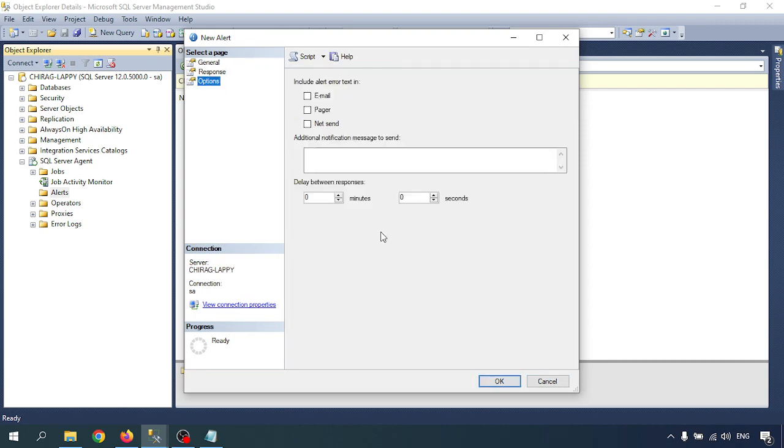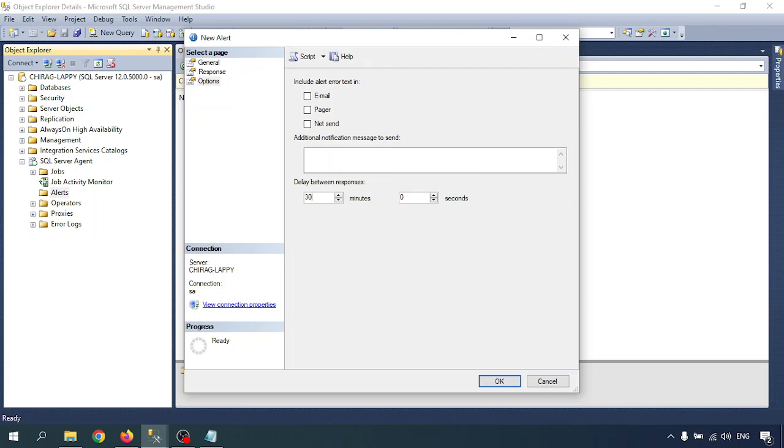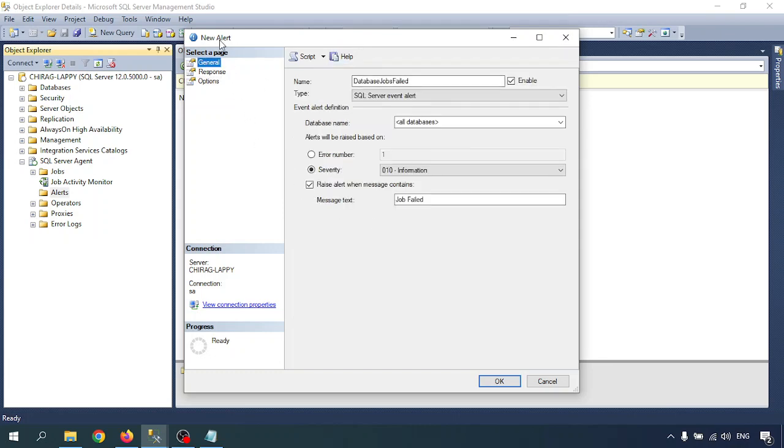Next option is options. In options, there's alert text to email, pager, or net send. If you are sending any additional information, you can write the information here, like this is a critical error or any instruction to the DBA team to look into this alert. You can write name and instructions. And delay between responses - whenever you are getting an alert, I'm giving 30 minutes. Every 30 minutes it will send an alert to the DBA or DBA team that you have an error like job failed. And you can set the seconds also.